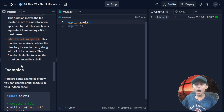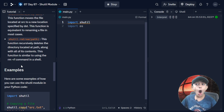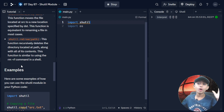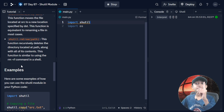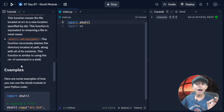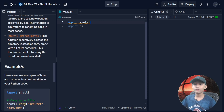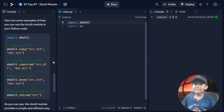shutil.rmtree(path) — this function recursively deletes the directory located at path, along with all of its contents. This function is similar to using the rm -rf command in a shell.